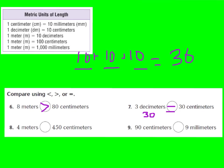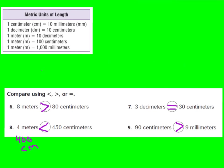Try numbers eight and nine on your own, then press play for the answers. For number eight, 450 centimeters is greater than four meters. Four times 100 equals 400 centimeters, which is less than 450 centimeters. For number nine, 90 centimeters is definitely greater than nine millimeters — it takes 10 millimeters to equal one centimeter, so 90 centimeters is much greater than nine millimeters.